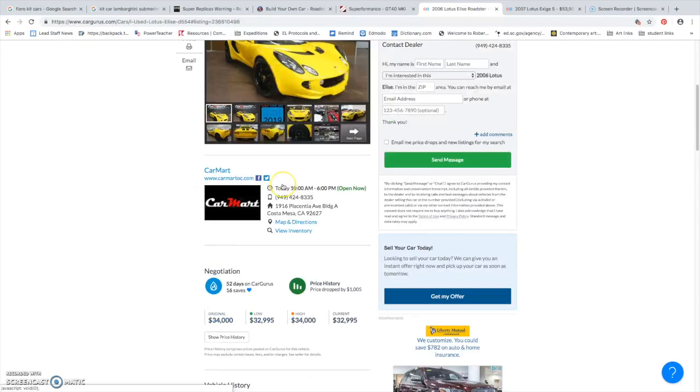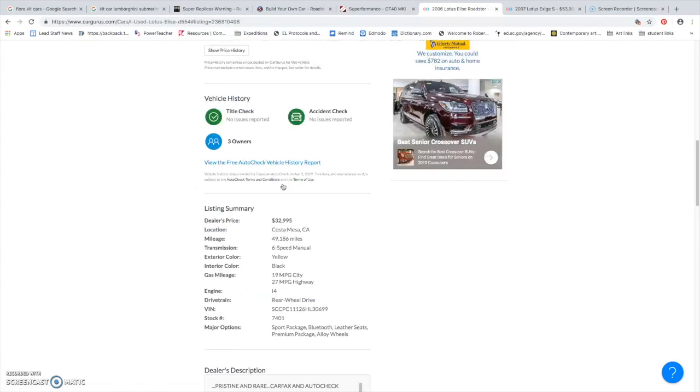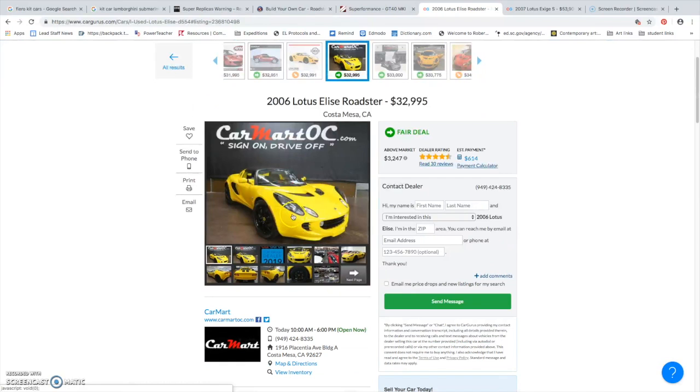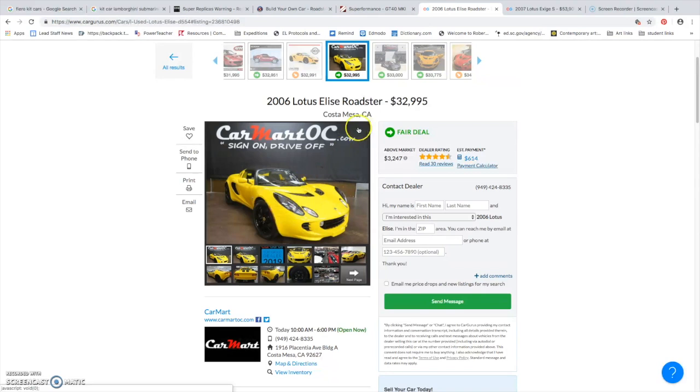The Lotus Elise is a good example of a car you can get that looks like an exotic car, but isn't very expensive.